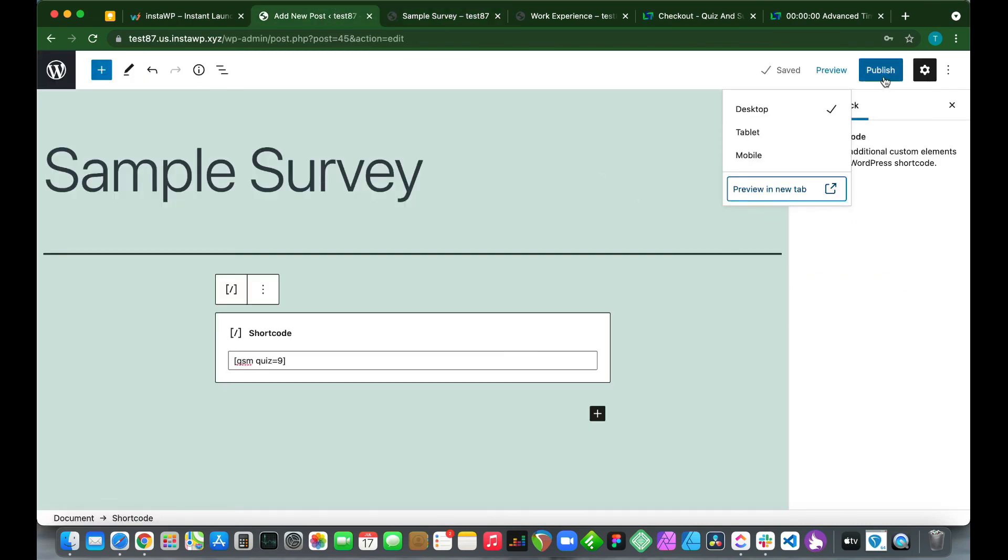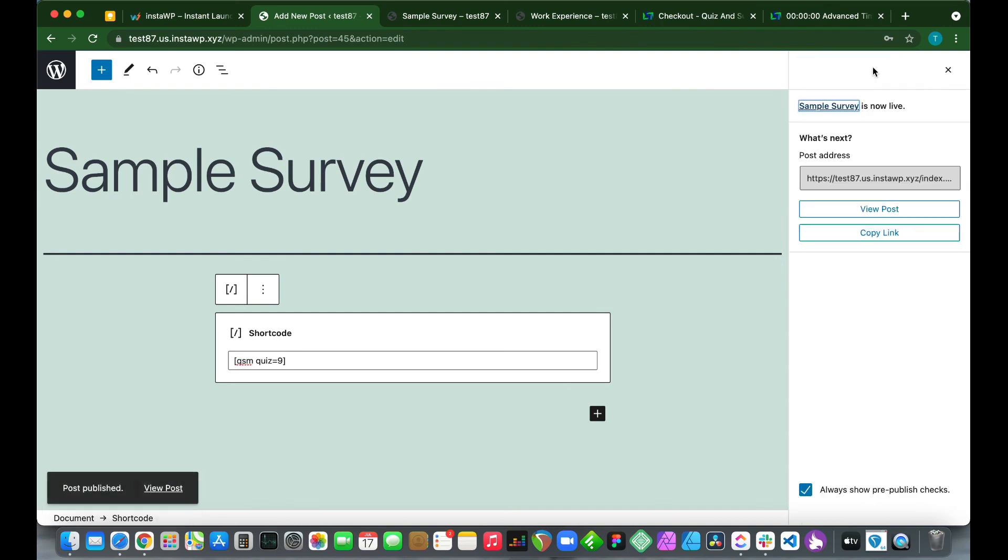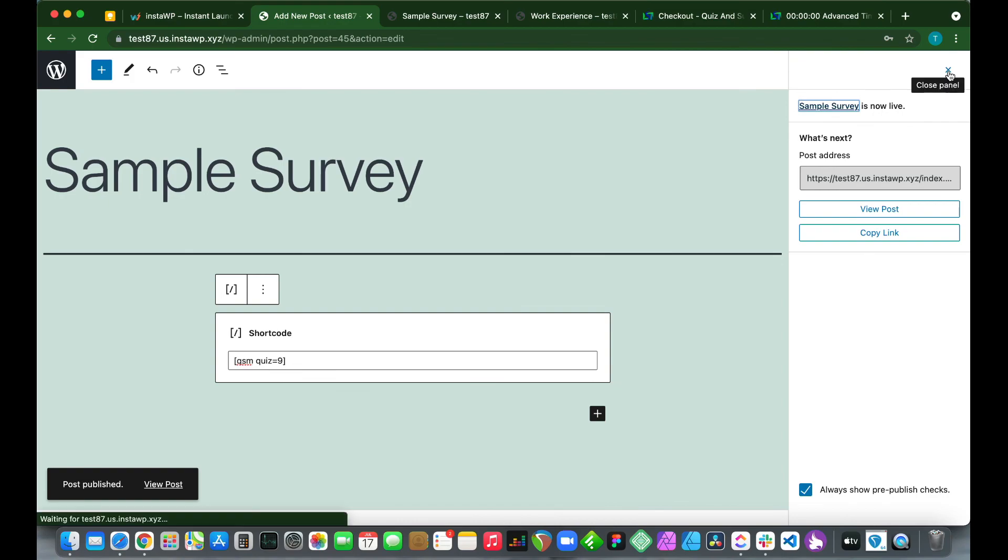Click Preview, Preview in New Tab. Once you are happy with the preview, you can go back and click Publish. Let's click Publish, click Publish again. We have successfully published our survey.